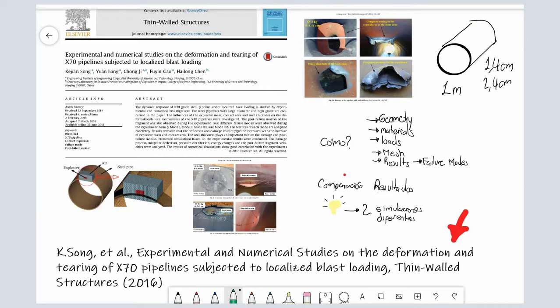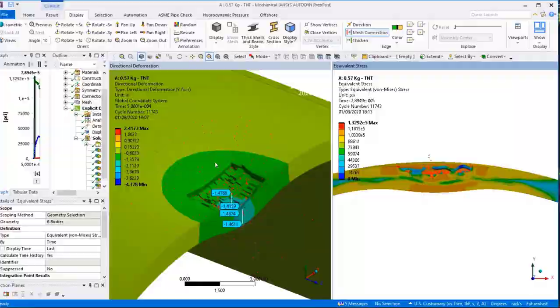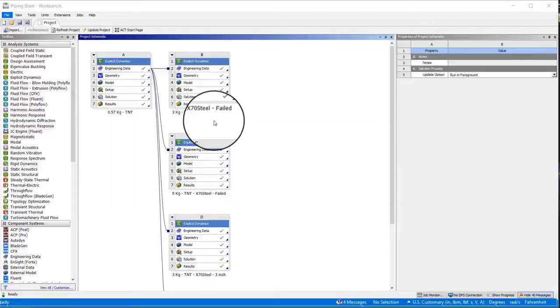We have TNT charges which vary from 0.2 kilograms to 10 kilograms. We will see how to solve from a general perspective this kind of problem. As you can see here, there will be three charges with 0.6 kilograms, 3 kilograms, and 5 kilograms.